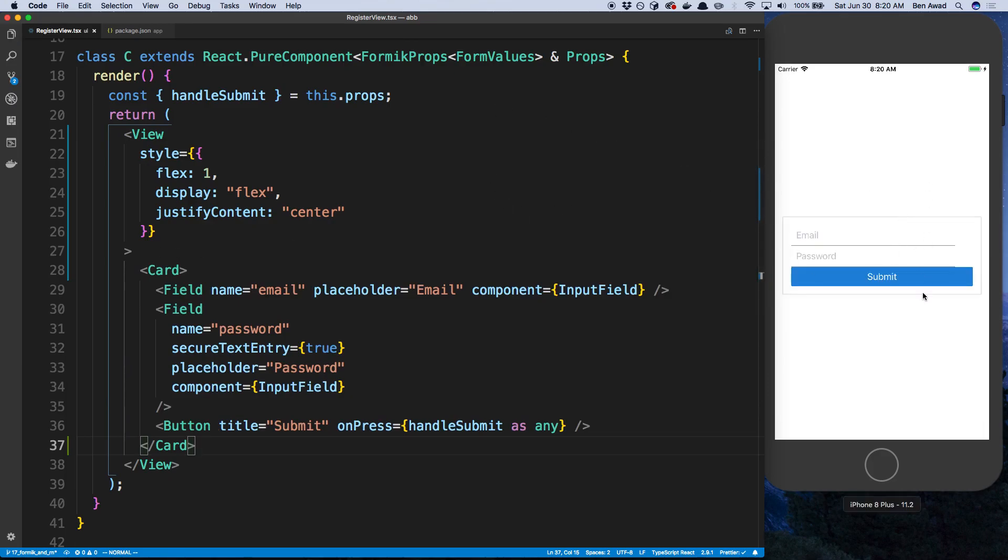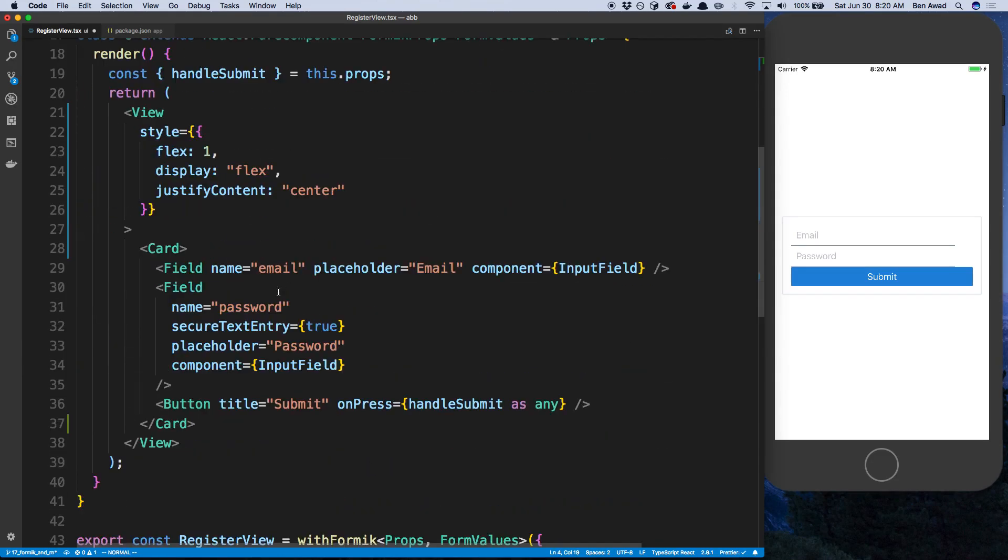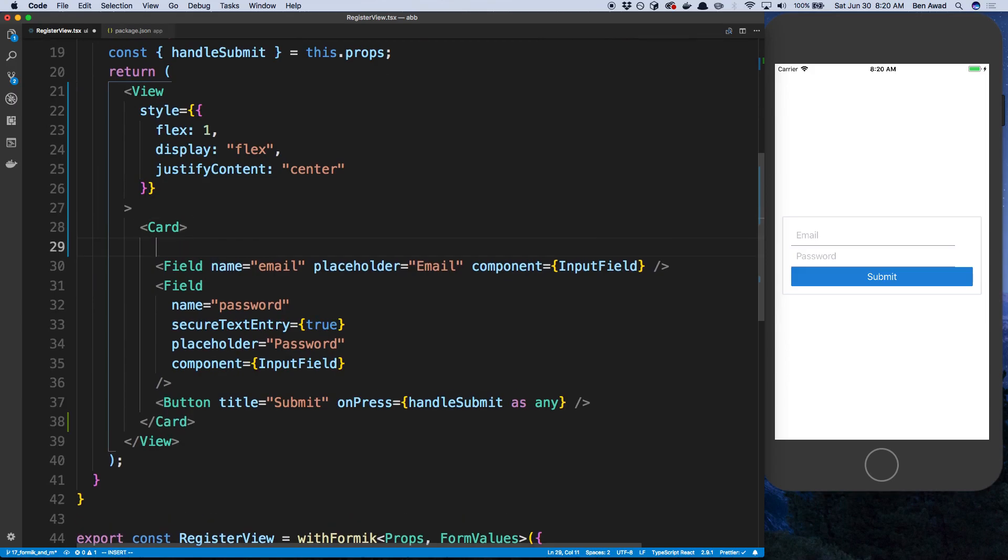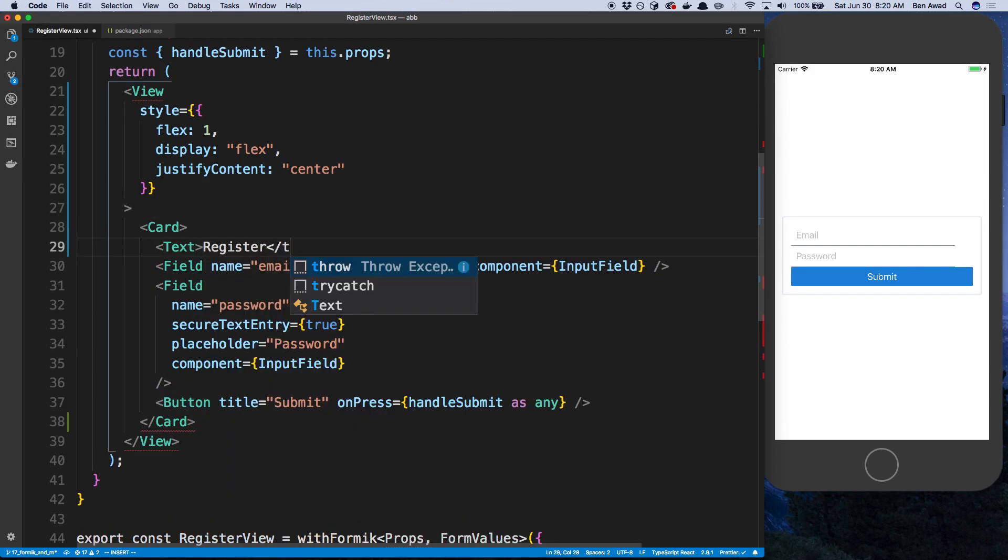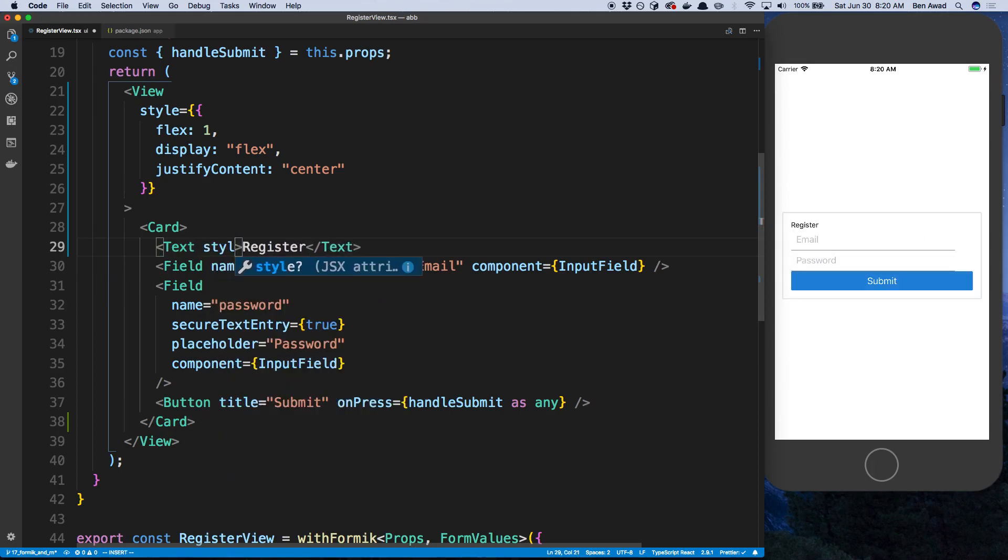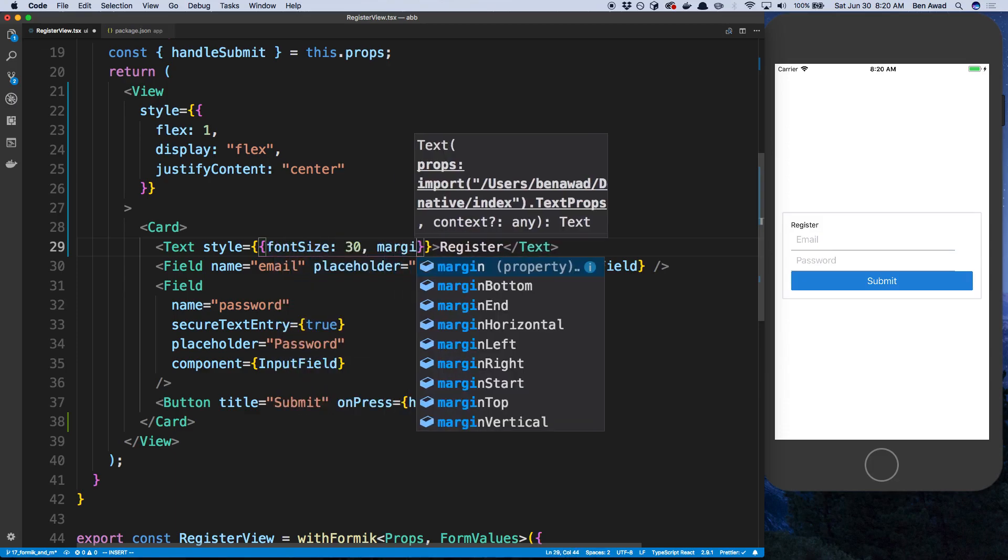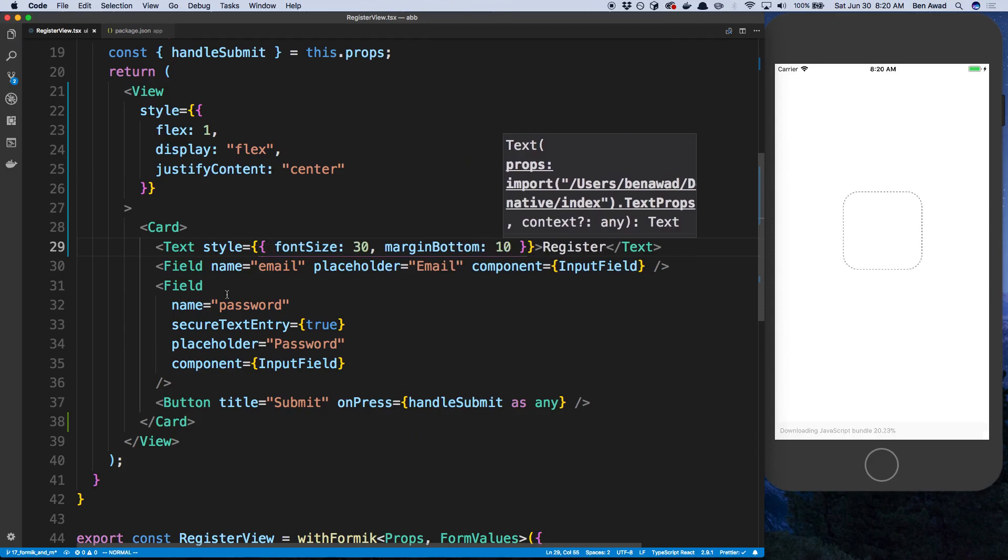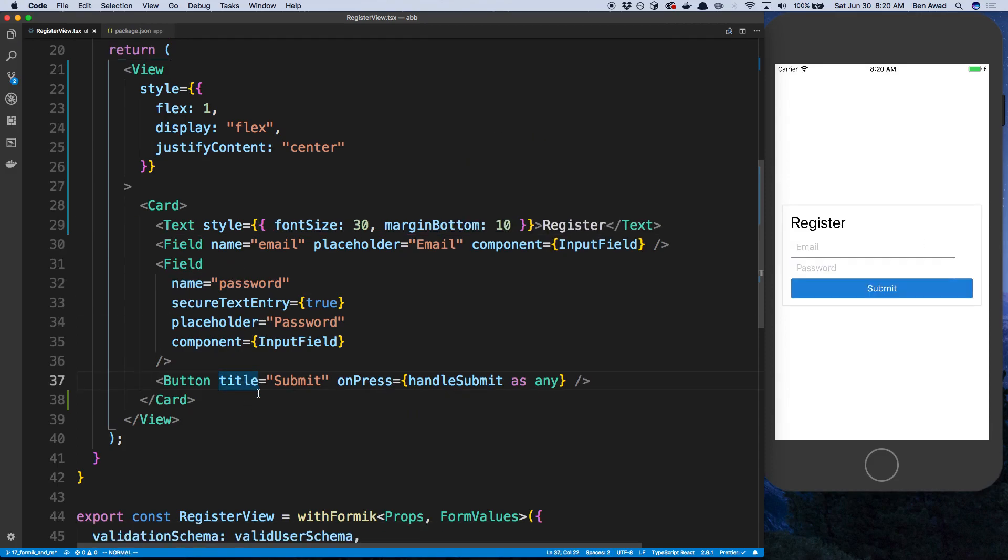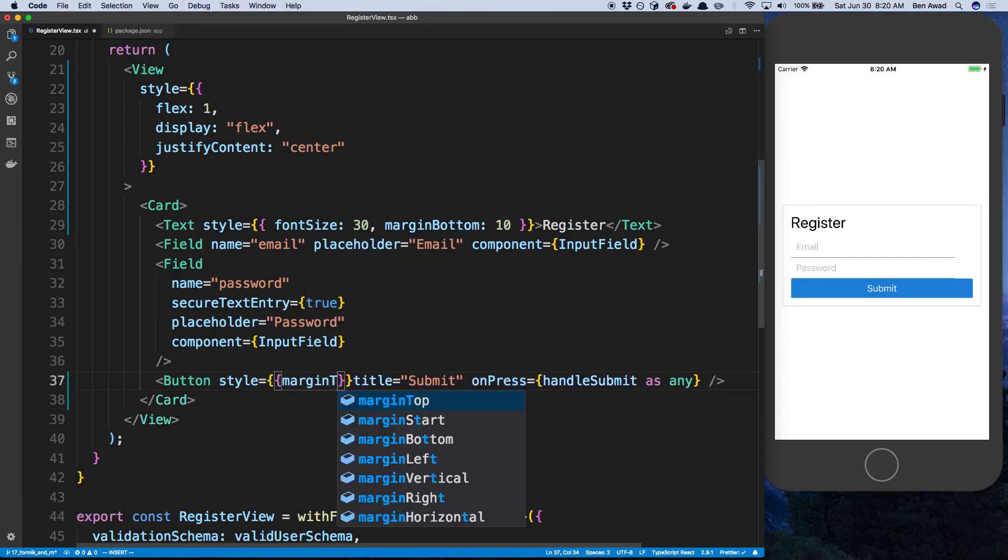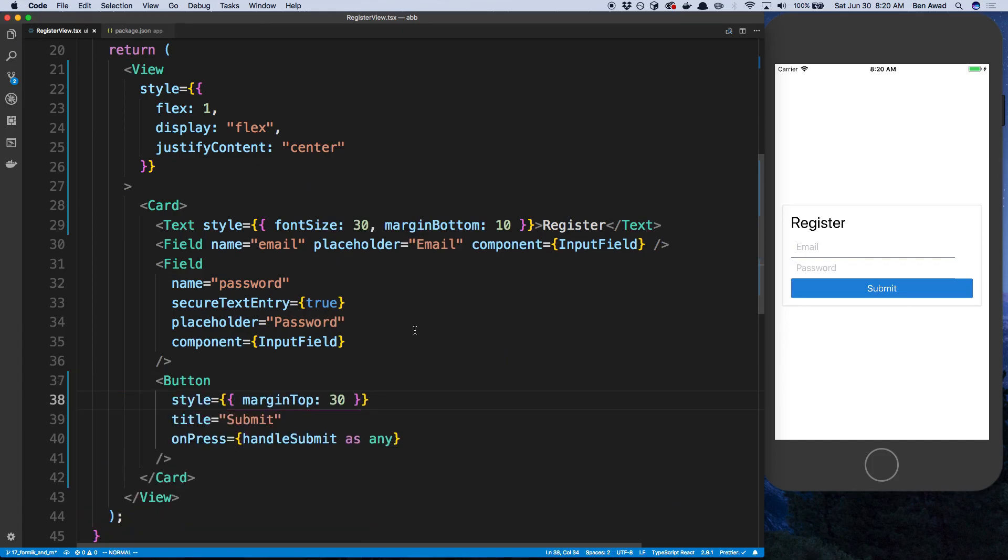Alright, so we have some semblance. We just need to space things out now. And I also want to add a text. So at the top of my card here, I'm going to say register. And we can style this so it actually looks like more of a header sort of thing. So I'm going to say font size is 30. And I'm going to say margin bottom is 10. And then the button is kind of mashed here. I'm just going to say style margin top 30. Give it some space.